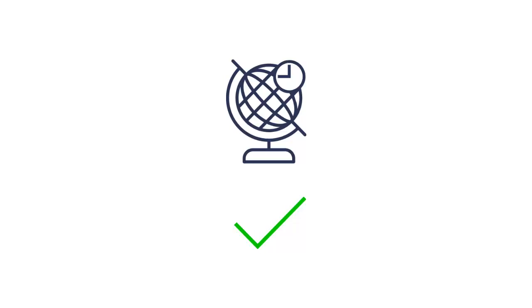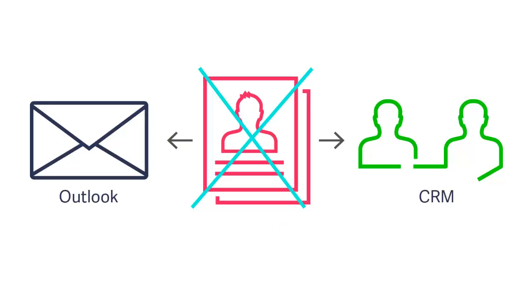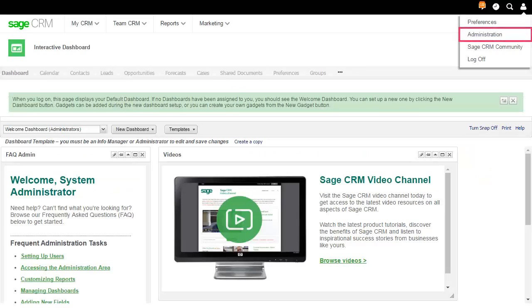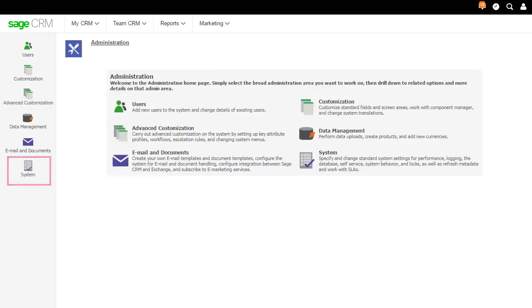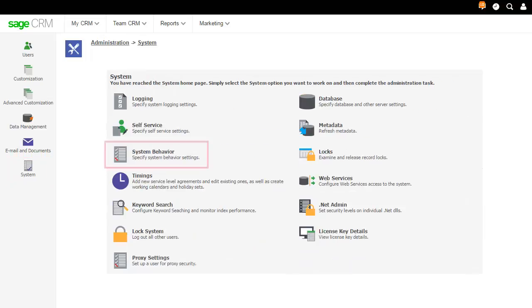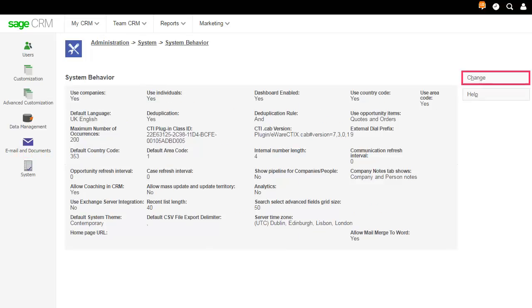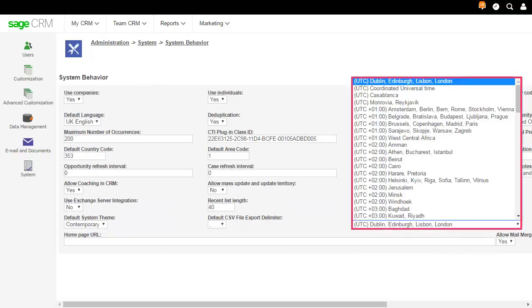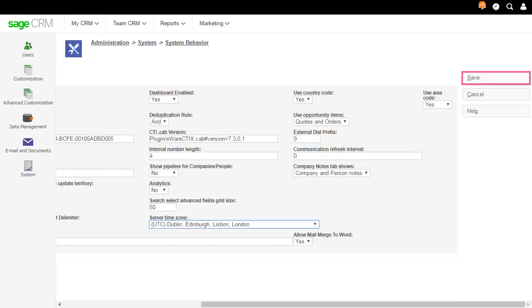First, you must specify Sage CRM time zone settings. Incorrect time zone settings can prevent Sage CRM contacts syncing to Outlook. Click My Profile, Administration, System, System Behavior. Click Change and set the value of server time zone to the time zone set in date and time in the Windows control panel on the CRM server and save.